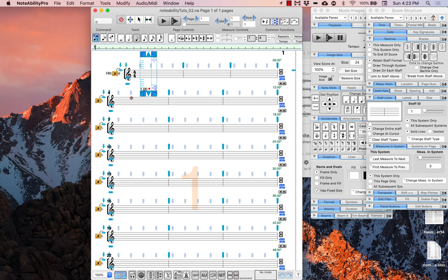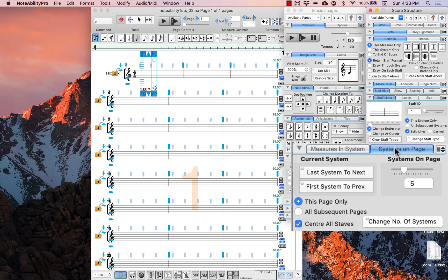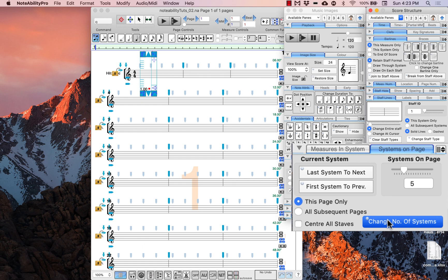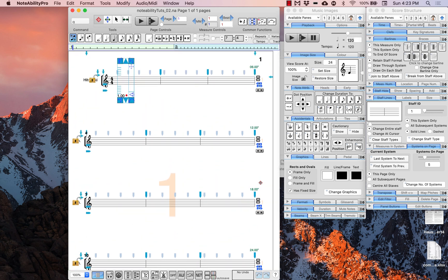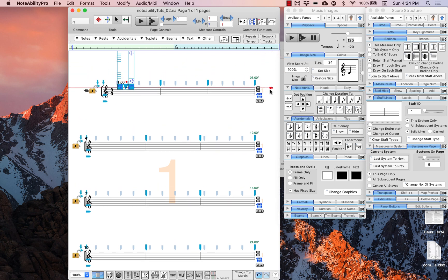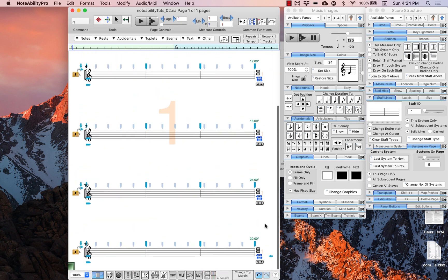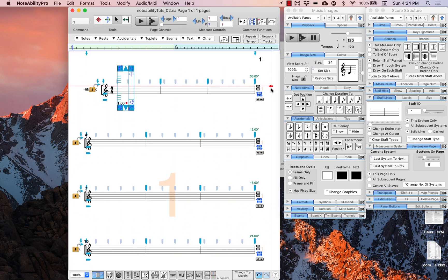We know there are five systems on this page, so go into the score structure panel, find the systems on the page tool, and change this to five. Uncheck 'center all staves' so you can rearrange them manually, and apply this for this page only. The score immediately updates to five systems. The arrow on the right-hand side of the screen lets you select and move it up or down to compress or expand all of the staves, and there is a corresponding arrow at the bottom as well.